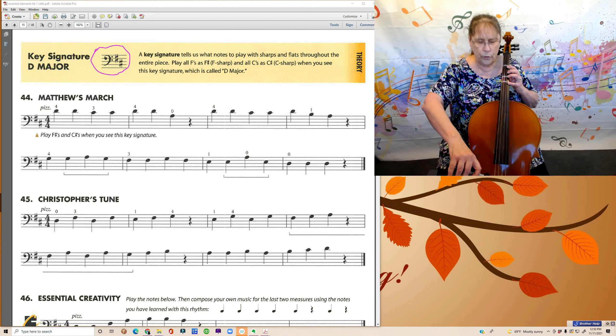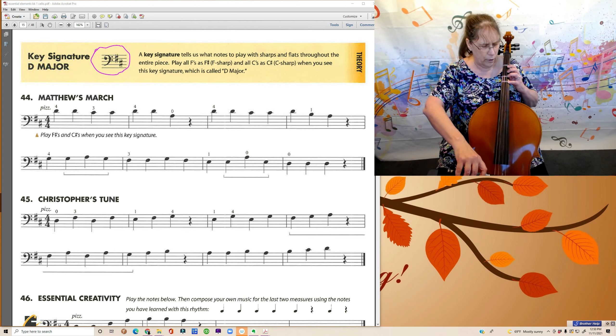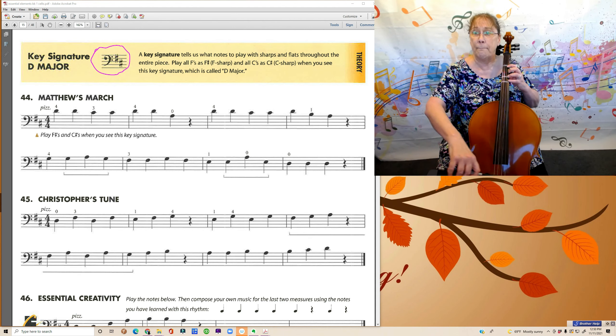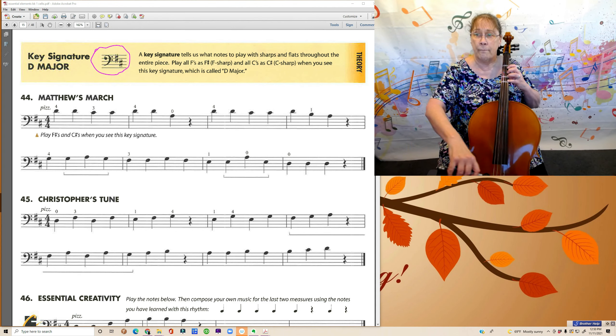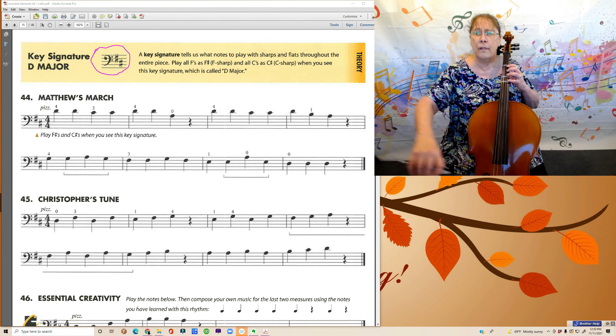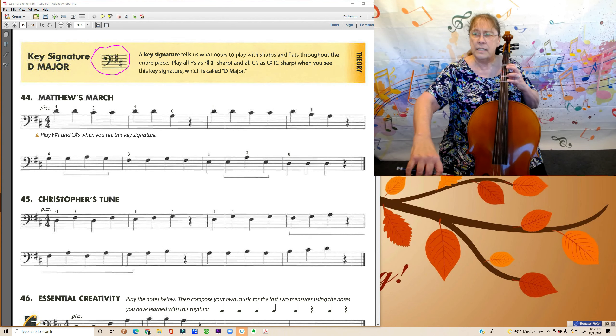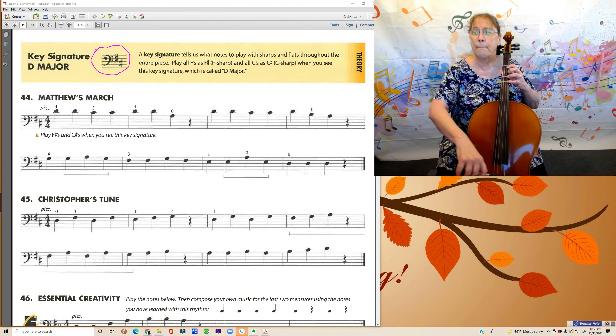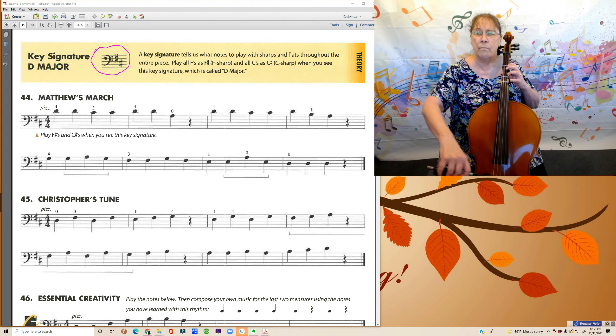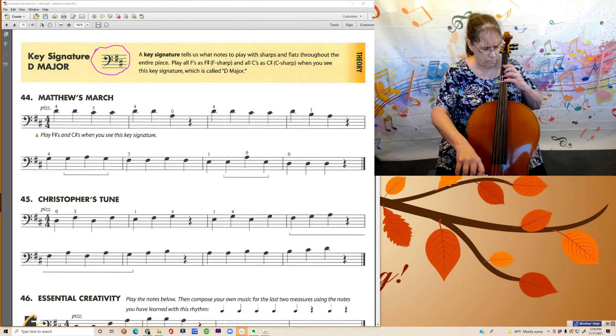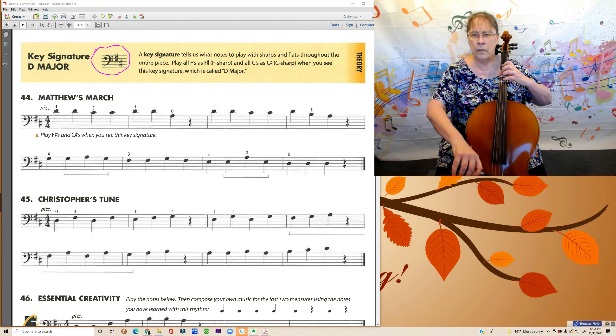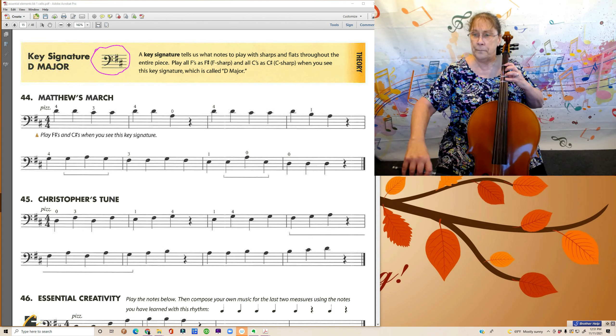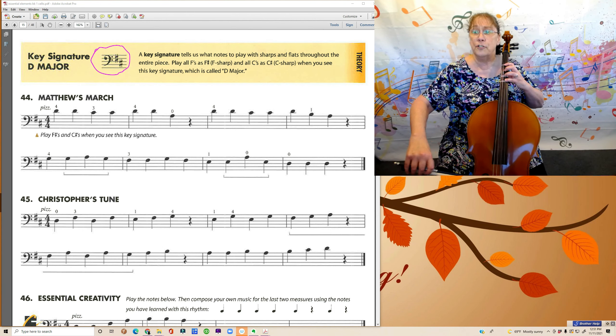One, two, three, four. [Playing Matthew's March with reminders] C sharp... C sharp... Second line... F sharp... F sharp...